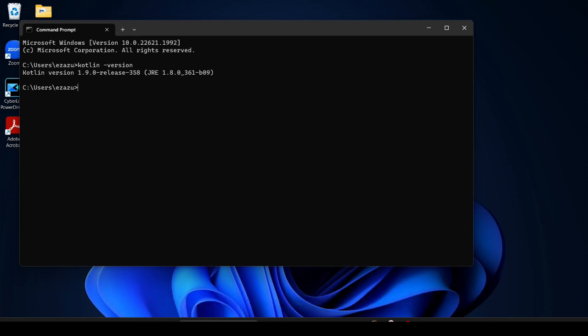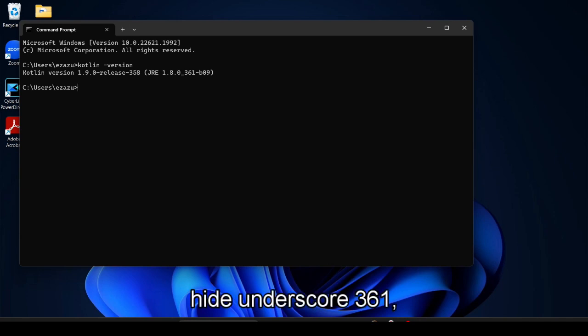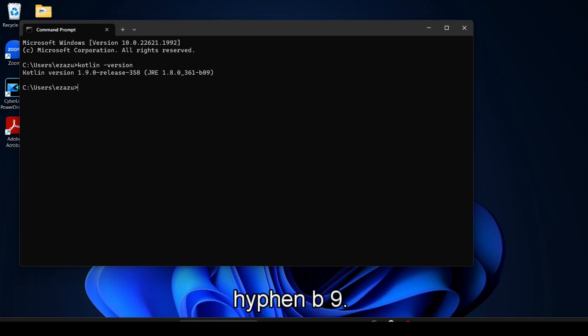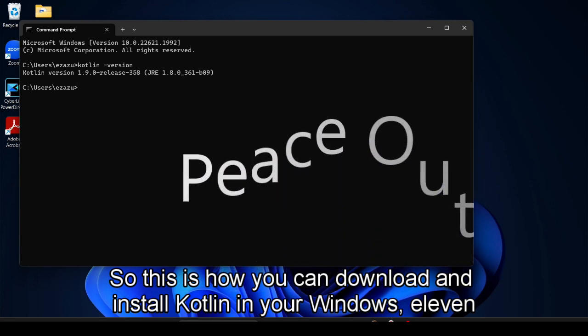You can see the Kotlin version 1.9.0 release 380 JRE 1.8.0 underscore 361 hyphen b09. Okay, so this is how you can download and install Kotlin in your Windows 11 machine.